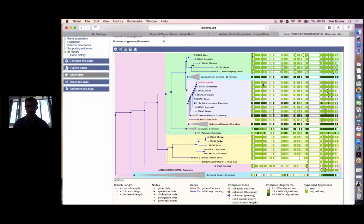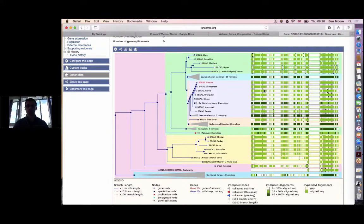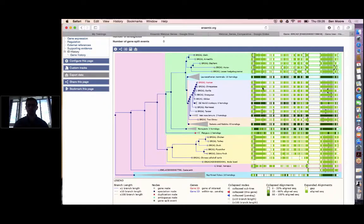The black lines between different proteins indicate exon-intron boundaries. A black line that doesn't extend all the way from one protein to the other depicts a non-conserved exon-intron boundary — for example, between gorilla and chimpanzee. But a black line that does extend indicates a conserved exon-intron boundary between gorilla and chimpanzee.